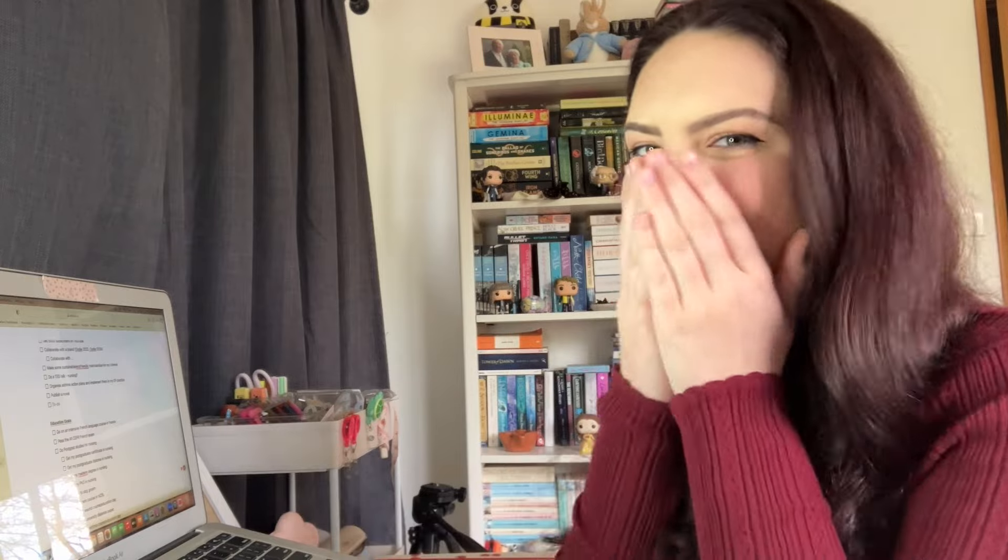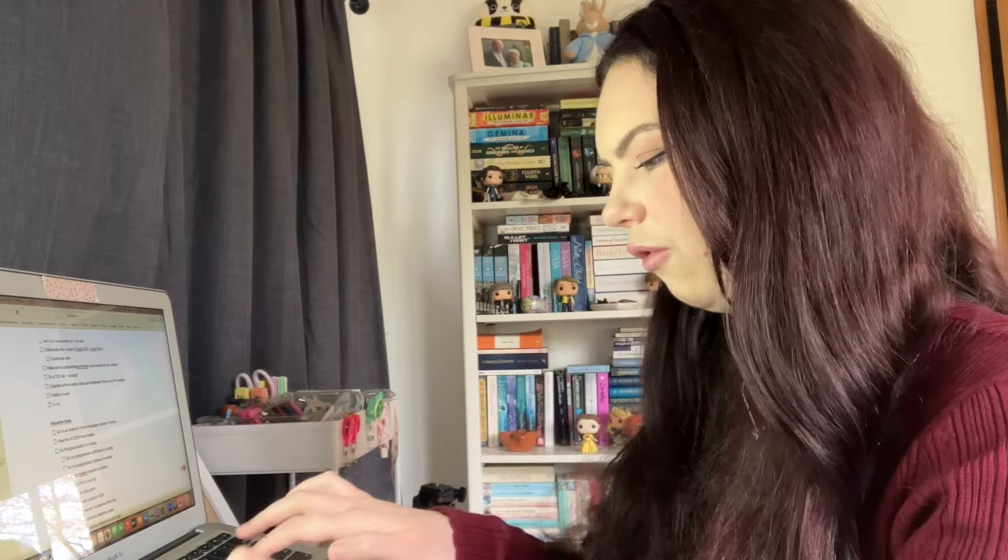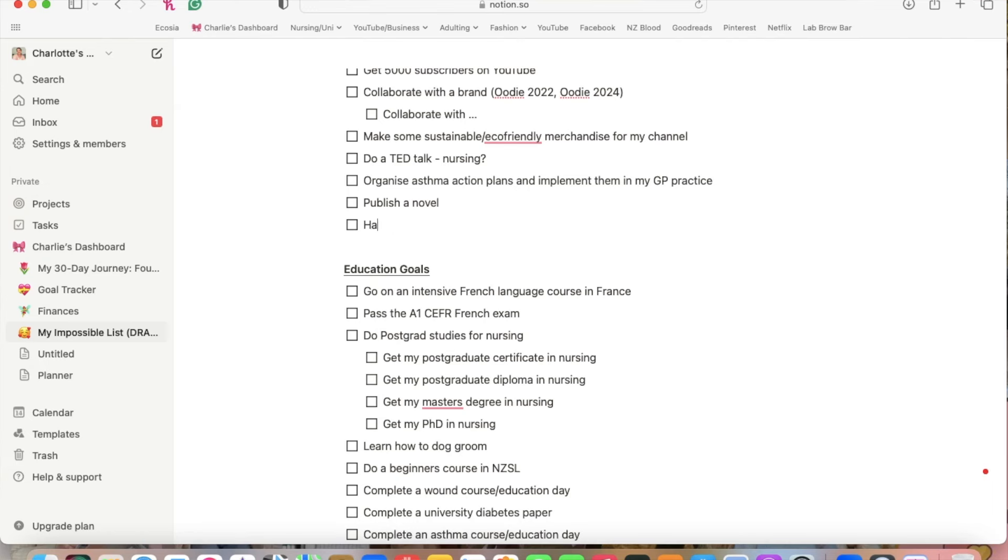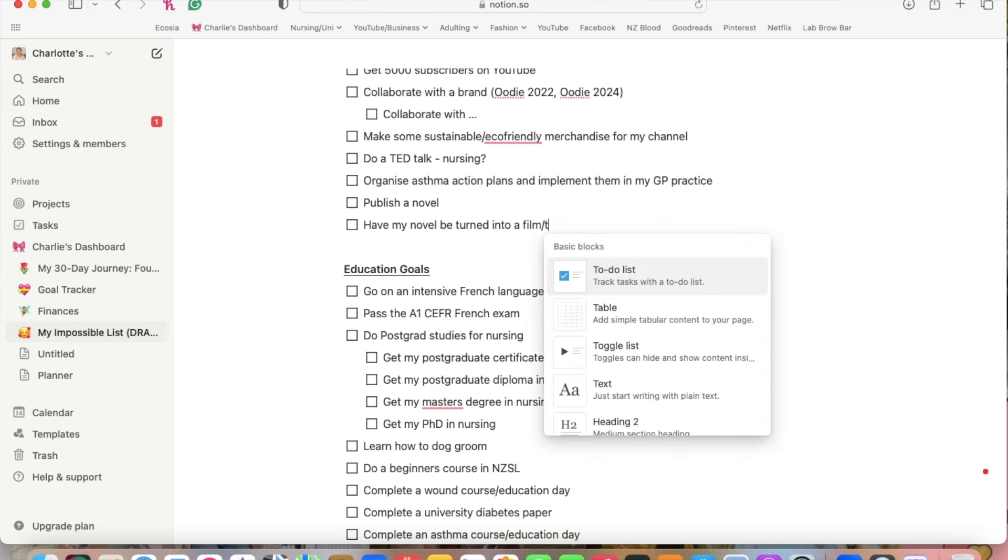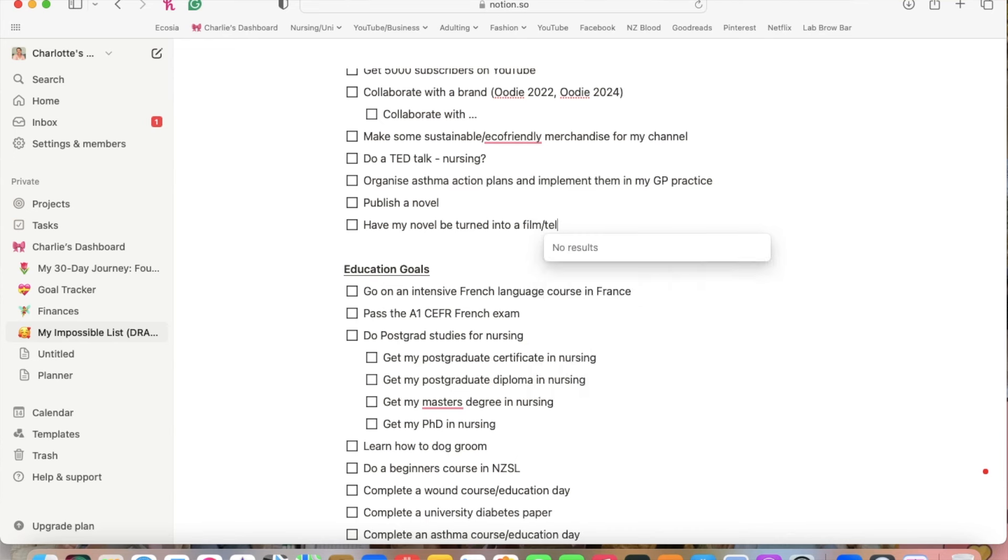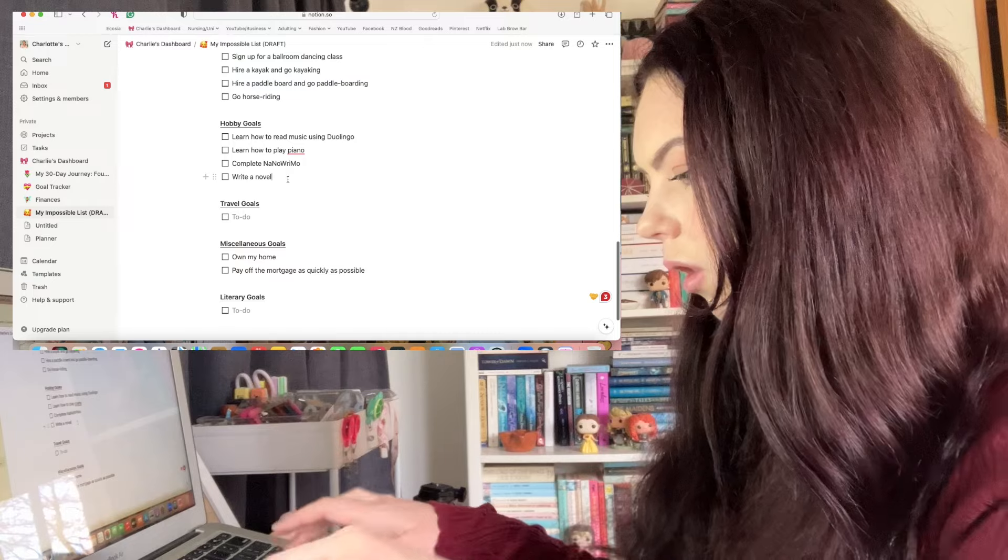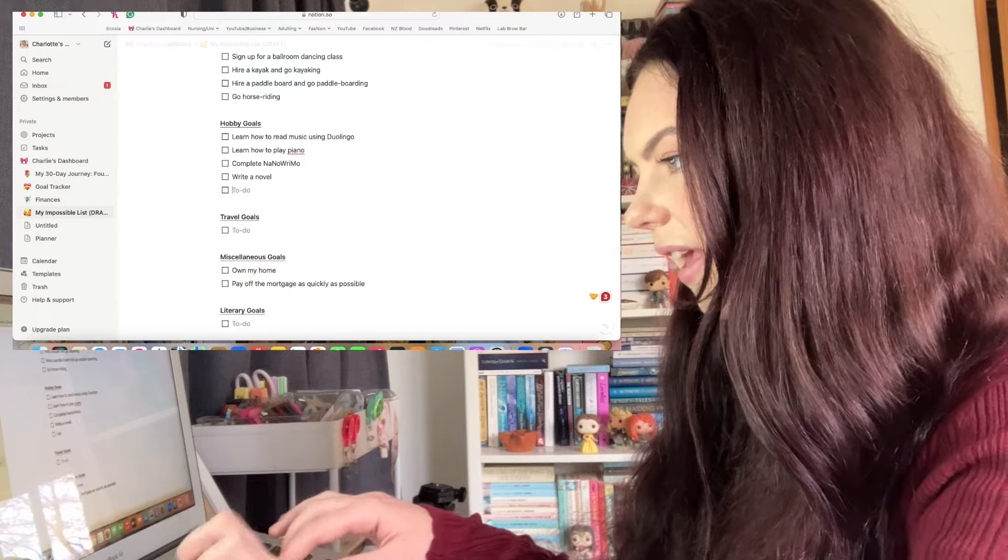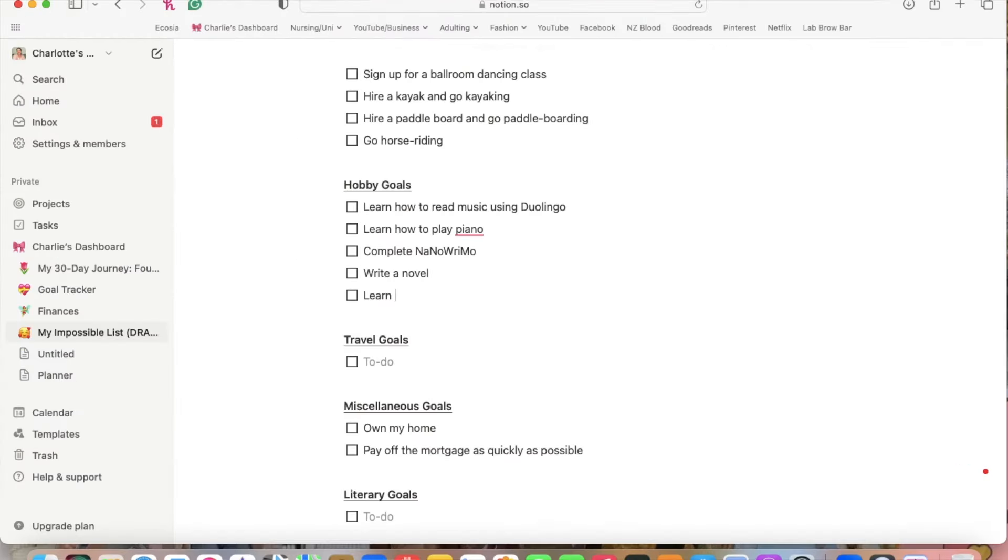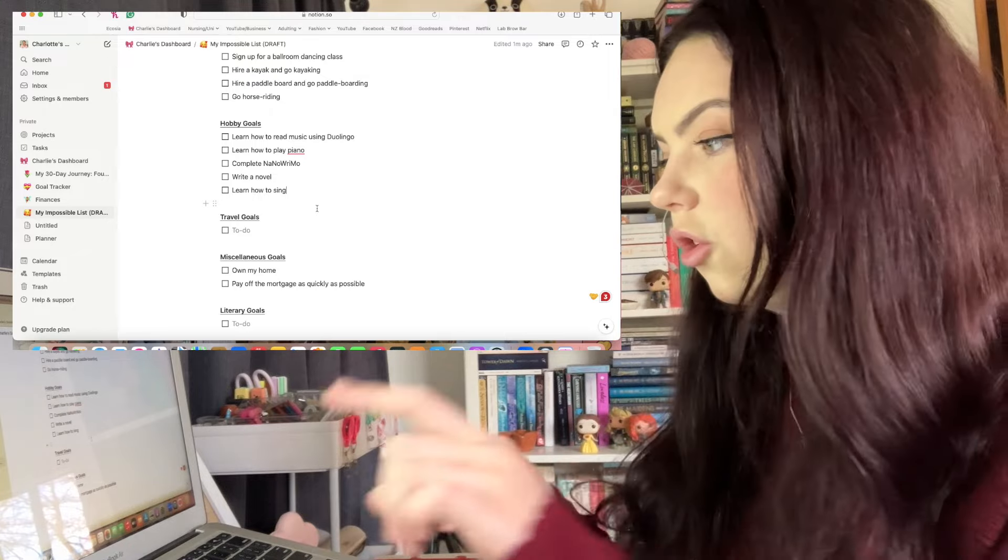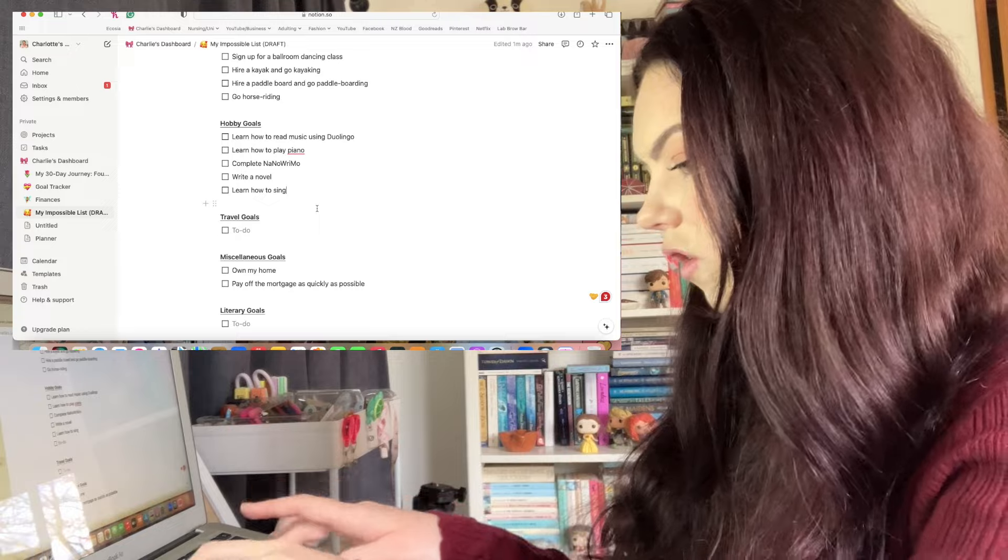This is crazy - have my novel be turned into a film or television series. Learn how to sing.